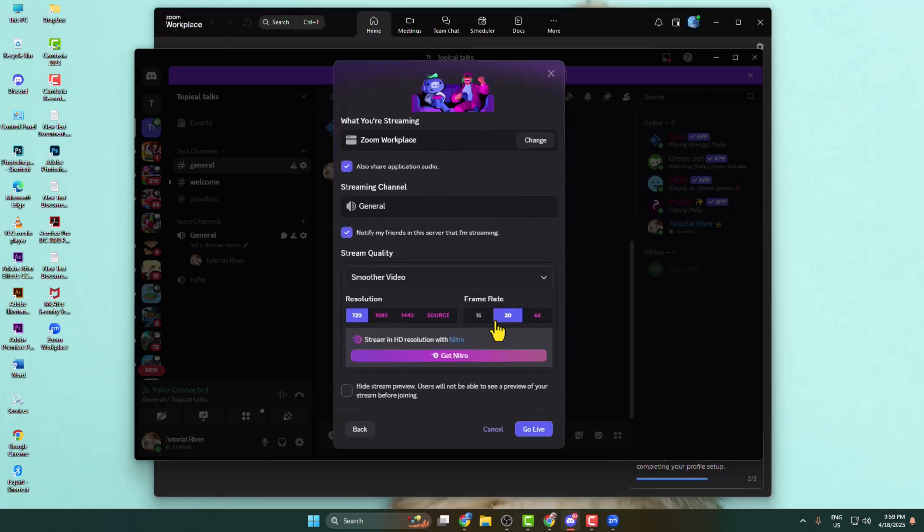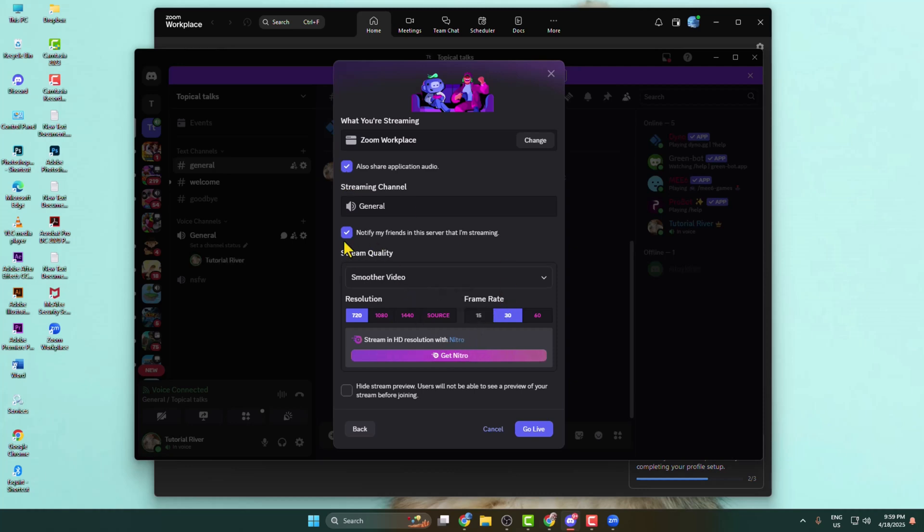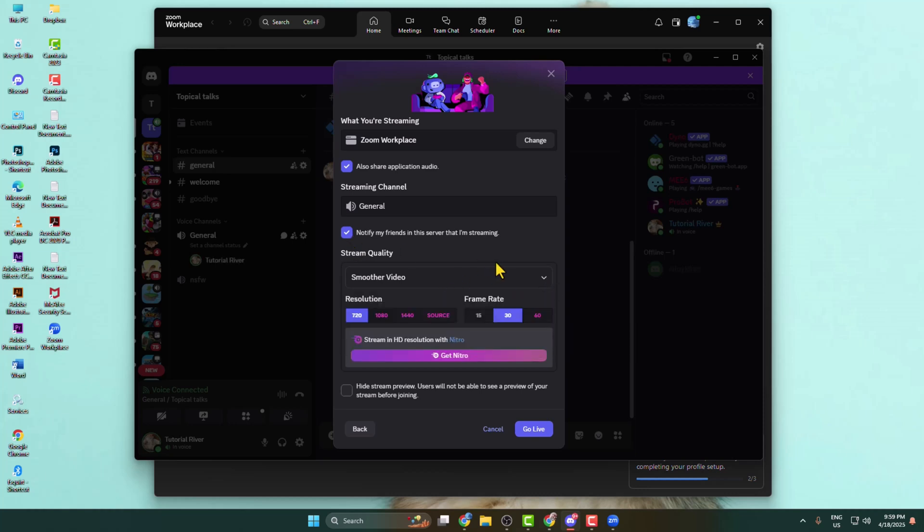If you want to stream your specific app or screen with audio, then you have to check this option, share application audio. You can enable this option, notify my friends in the server that I'm streaming. Here you can change your streaming video quality. You can also select your streaming resolution and frame rate.